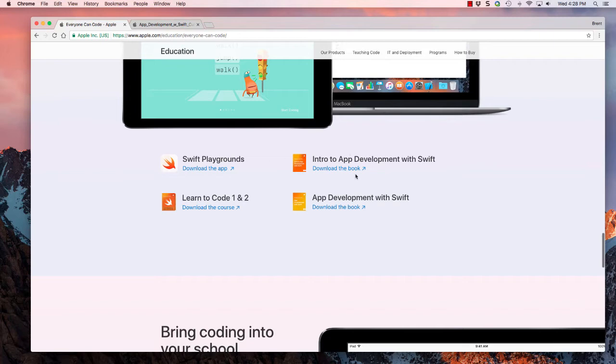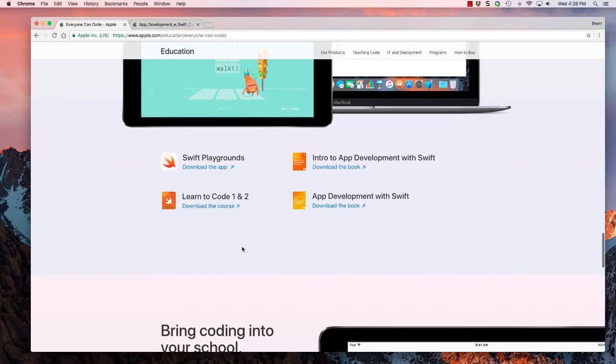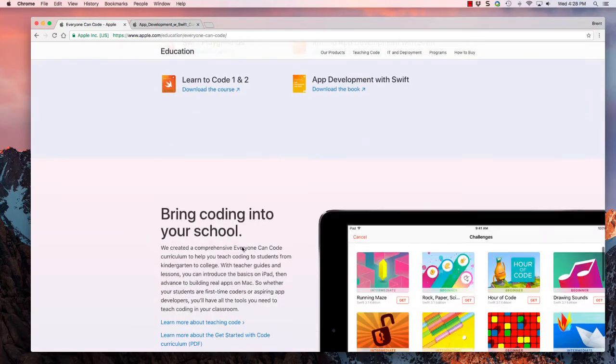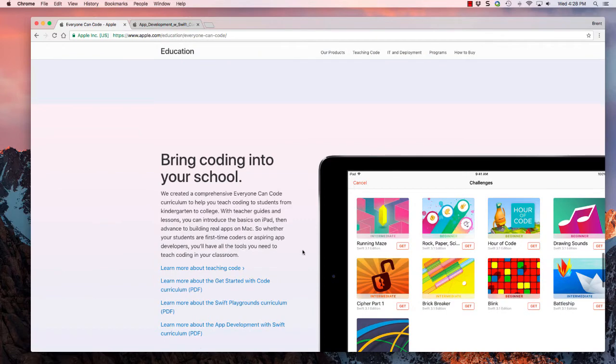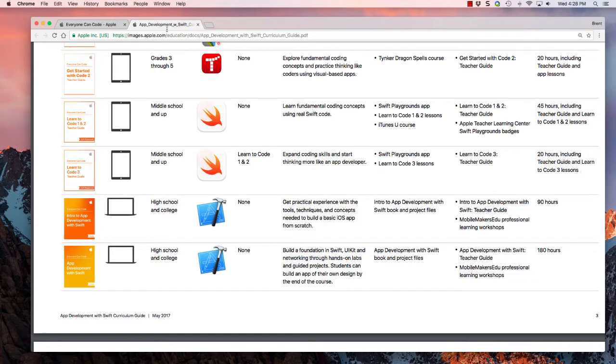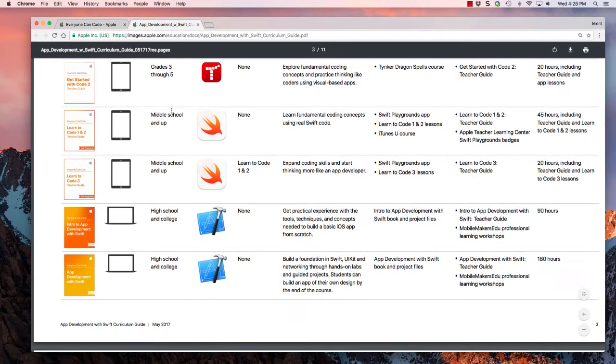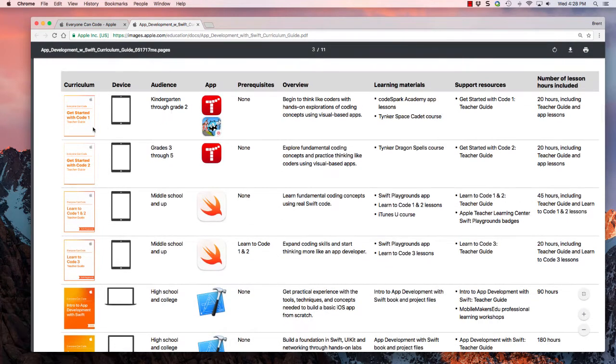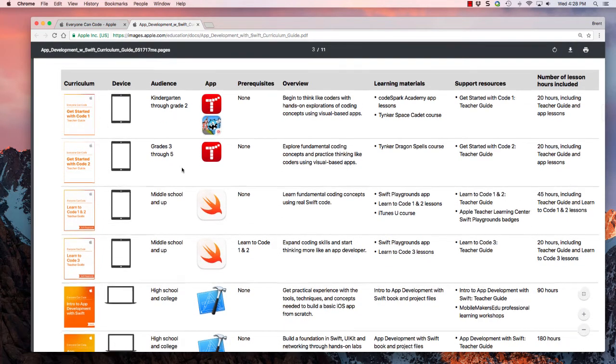Each one of these refers to a different age group, and to learn more about that, you can go to the Learn More About Development PDF, and here you see kind of a breakdown of what age group they reference.